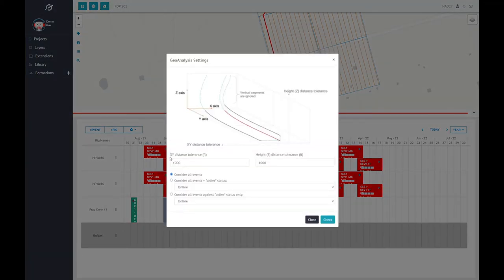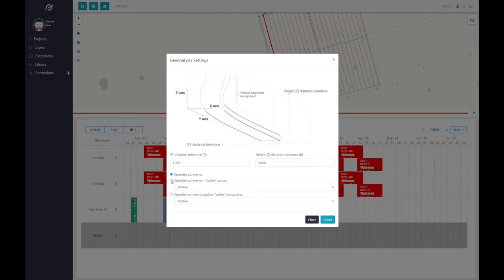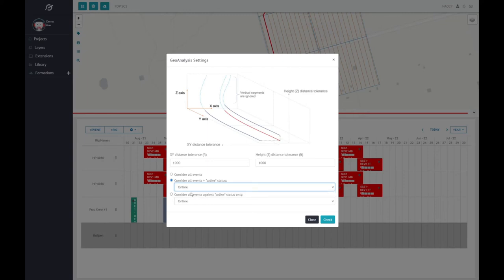A pop-up will appear where you can adjust the distance tolerance of both the X, Y, and Z dimensions of your horizontal well segments. You also have the ability to compare all events on the schedule against each other, or you can choose to only check wells with a specific status for conflicts. In this example, we have assigned our green well with an online status and want to run Geoanalysis for that active well.